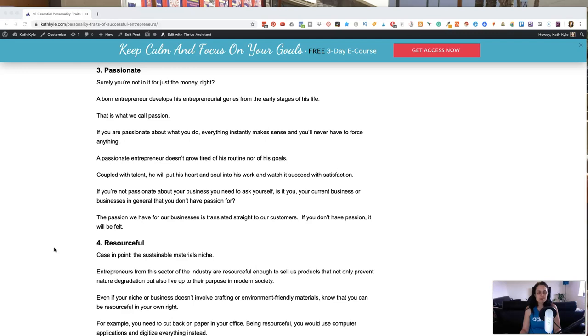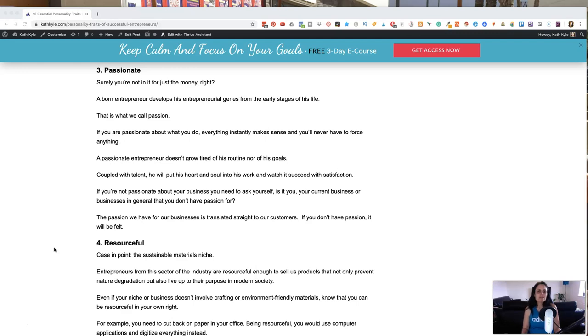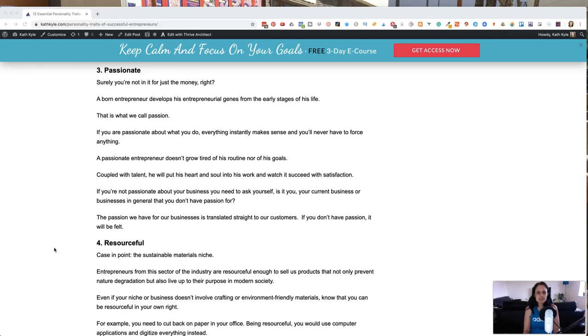Number three personality trait is to be passionate. And surely you didn't just start a business for the money because if you wanted a consistent income, then a job is a much less stressful way to provide a consistent income. But a born entrepreneur develops their entrepreneurial genes from early stages in their life. It's what we call passion.